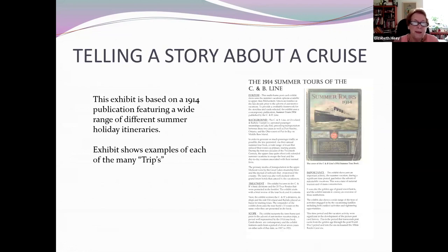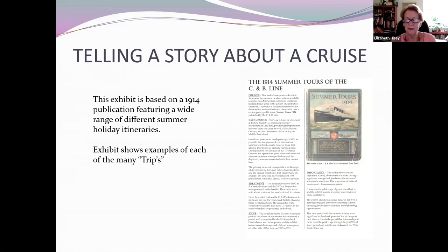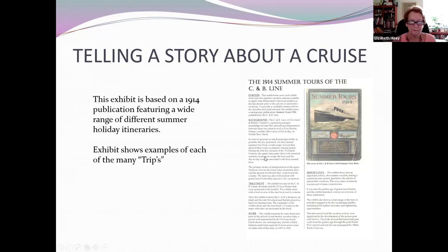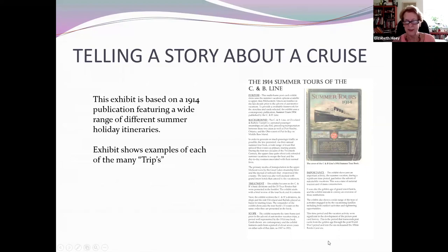This is an exhibit by Jay Stops. He found this lovely book on summer tours of the C&B Line and decided to do an exhibit around that. When you have a subject you want to collect, it makes going to stamp shows, postcard shows, or eBay so much more fun because you're looking for a specific subject. Here he has his purpose, background, treatment, scope, and importance — very much like a philatelic exhibit.